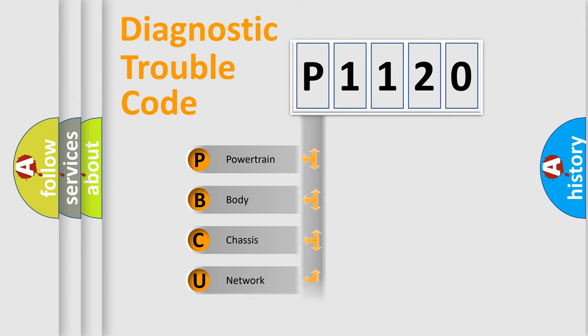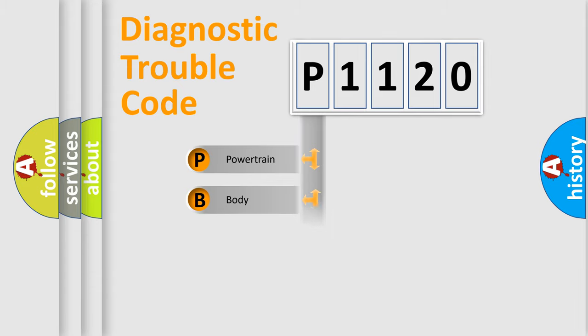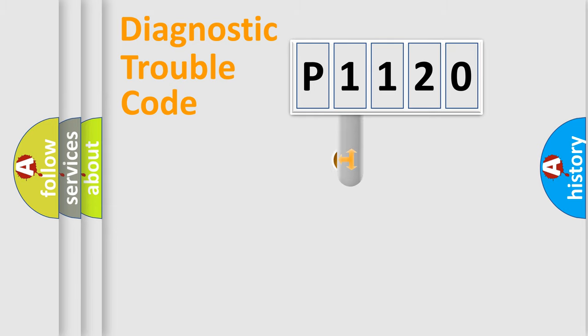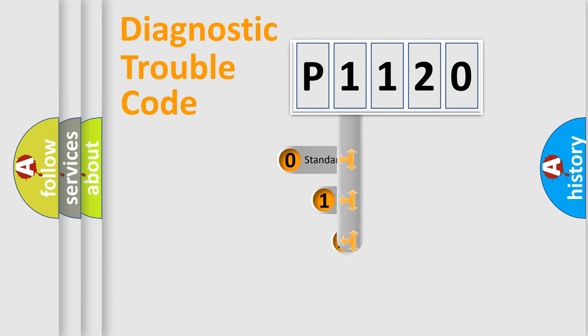Powertrain, Body, Chassis, and Network. This distribution is defined in the first character code.